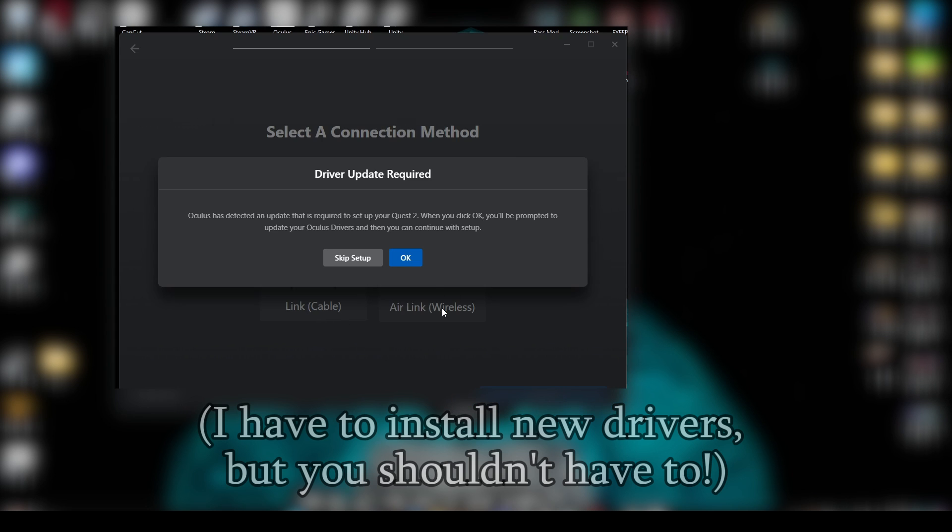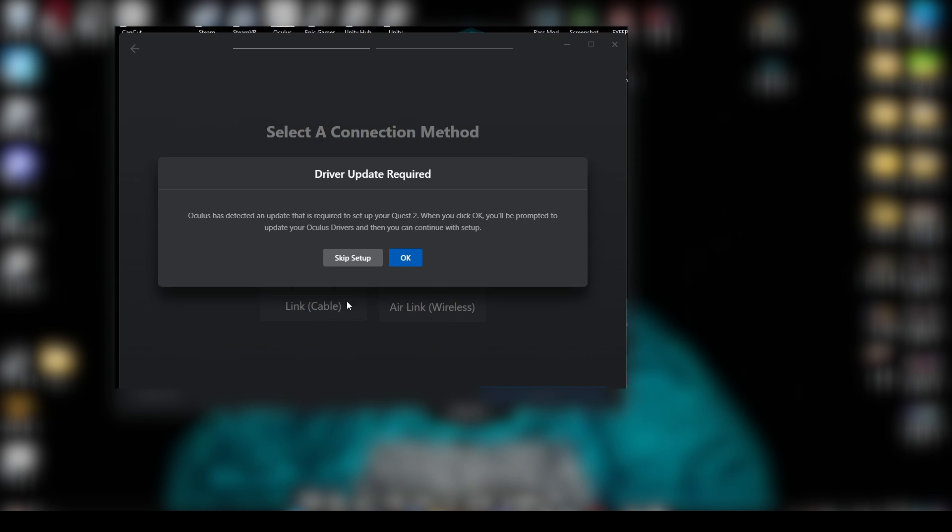Once you select your headset, you want to press Continue. You're going to see link cable or air link. So if you have a cable, you can click Link Cable, but if you don't, just click Air Link and later you can use link cable. Once you do that, they're going to make you plug in your headset and it's going to link it to your computer. And then you'll be able to officially cast from your computer to your Oculus.